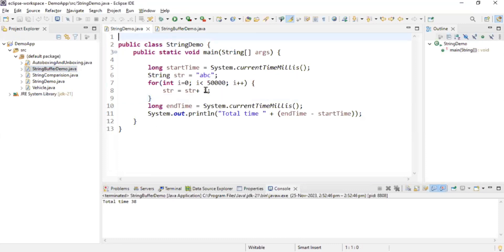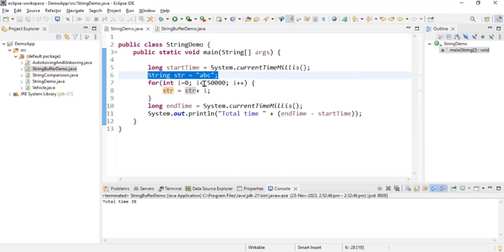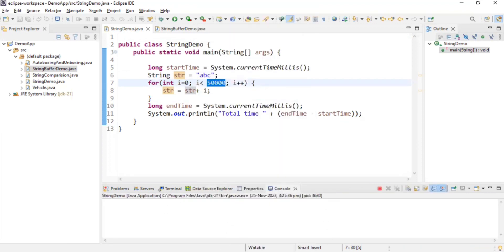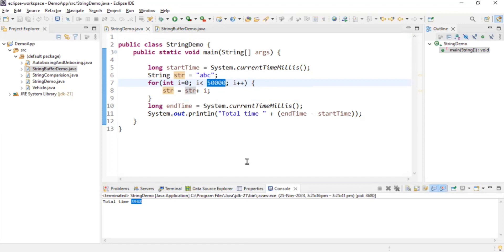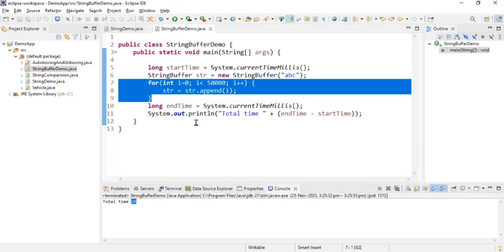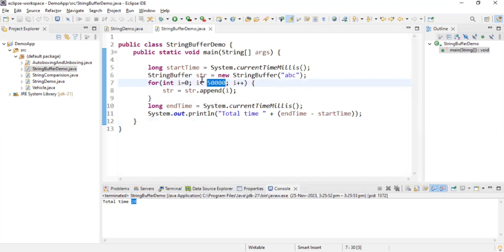To demonstrate, I have a string concatenation loop running 50,000 times — it took around 4 seconds to create 50,000 string objects. When the same operation is done using StringBuffer, it took only 28 milliseconds. So StringBuffer is far faster in loops. Make sure to use StringBuffer or StringBuilder whenever there is a concatenation operation in loops. As an assignment, try replacing 50,000 with 100,000 and comment the time taken.